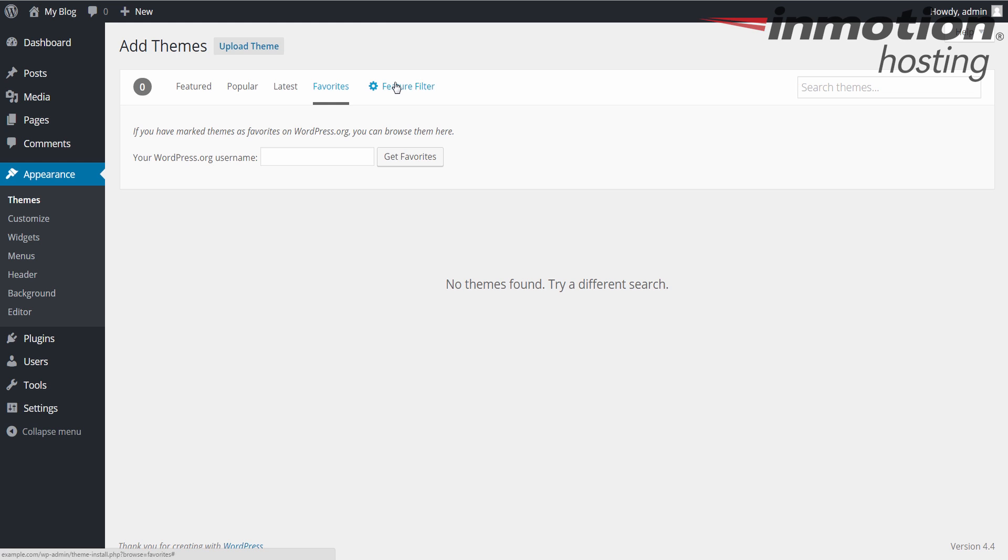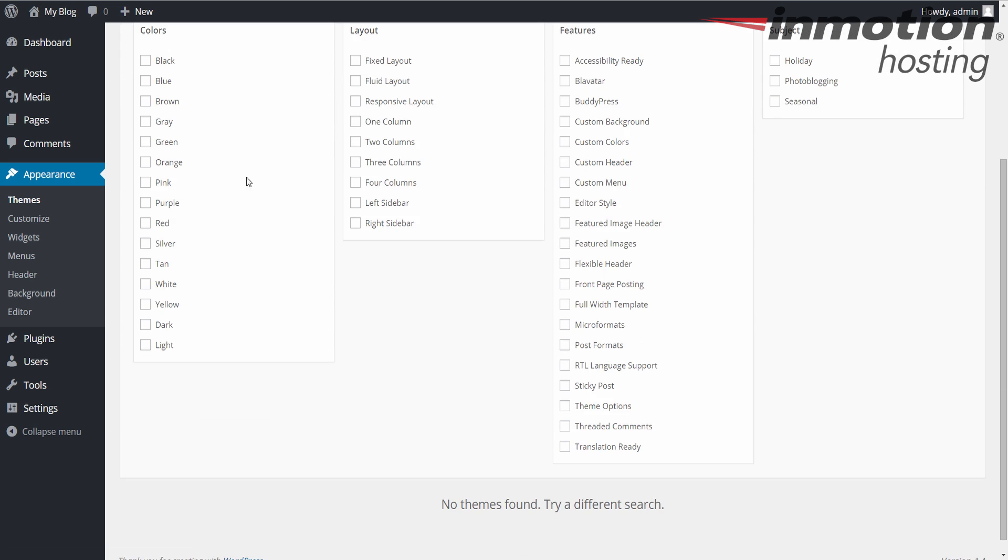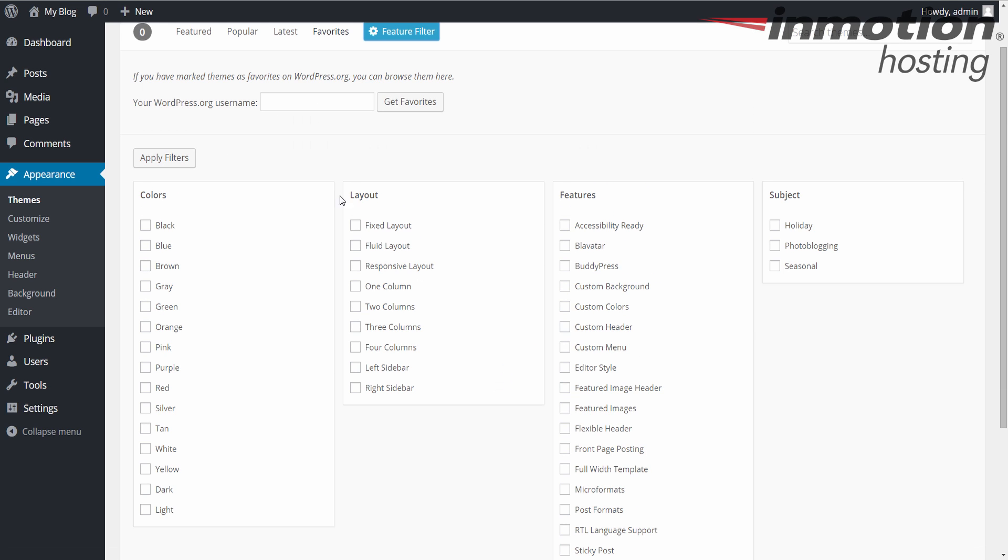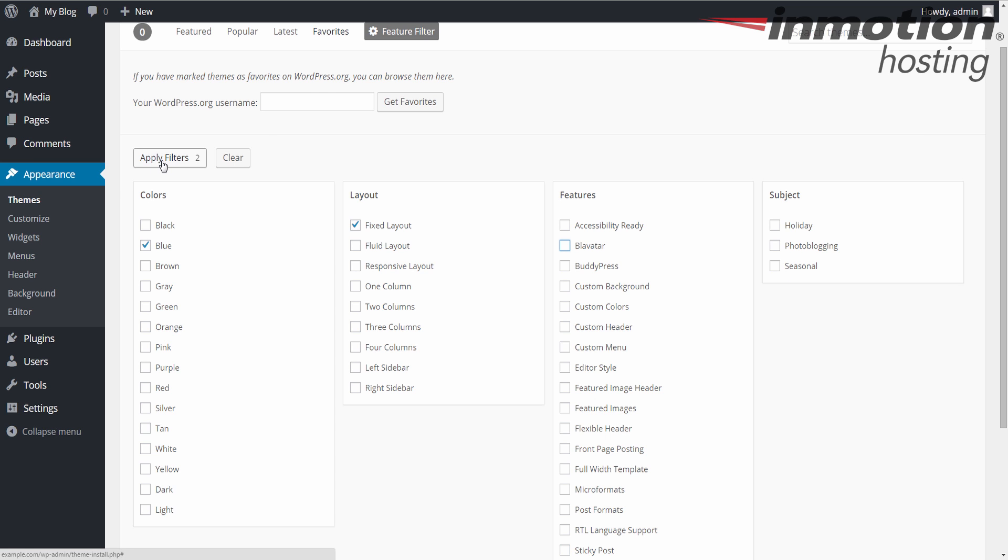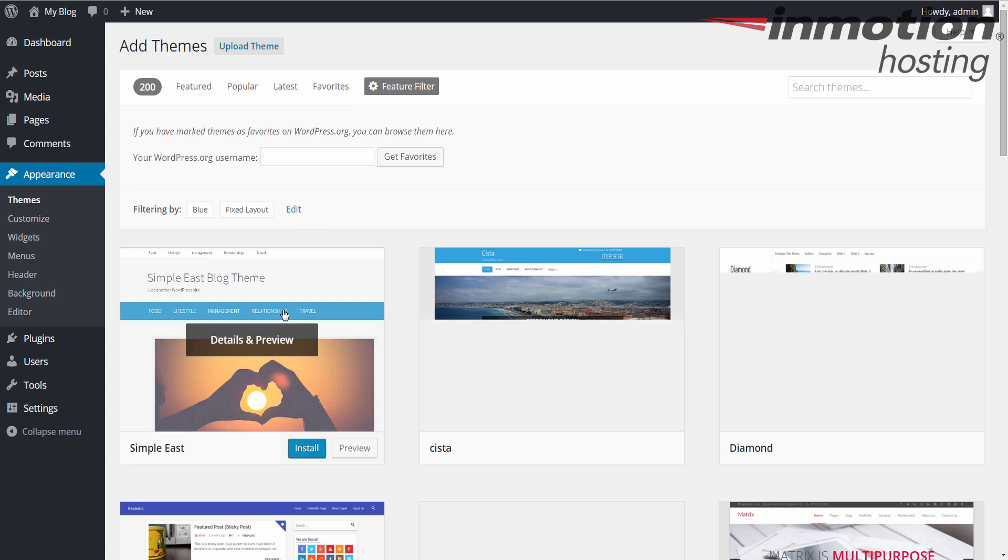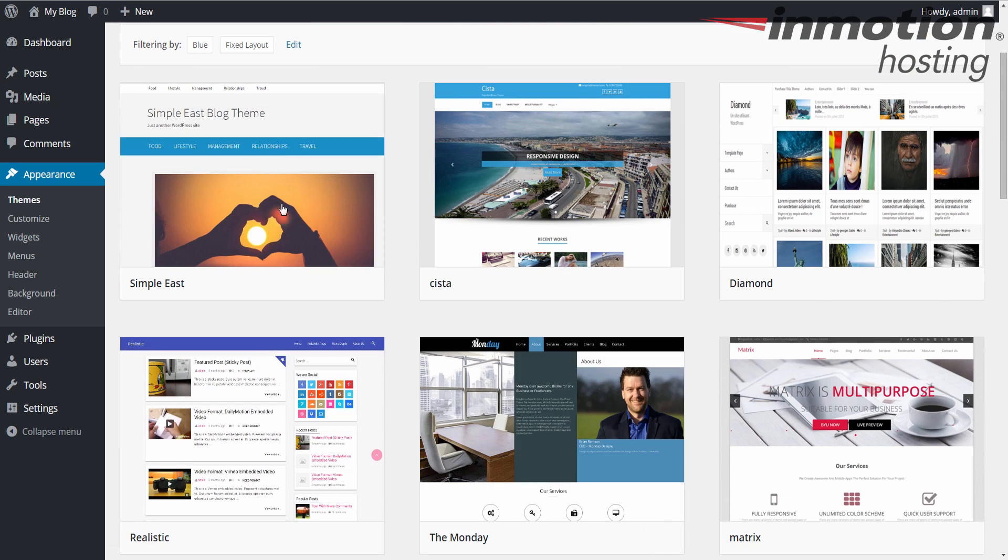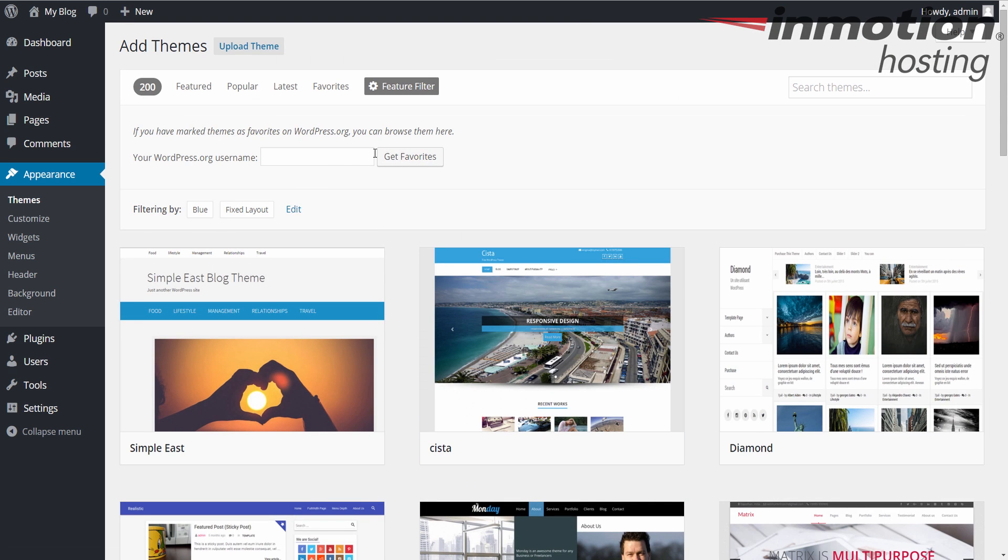Another option here is the feature filter. If I click that, I can actually choose some of the features I want in the theme, and then it will provide results based on my preferences here. For example, I may want a blue theme with a fixed layout, and you can choose which features you're looking for if you're looking for something specific. If you click Apply Filters here, it will provide results based on the settings that you picked.